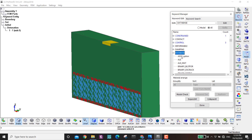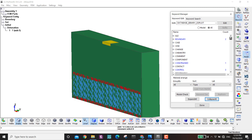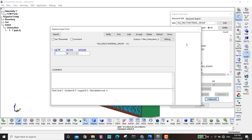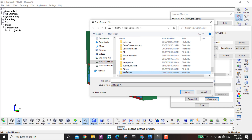For output I define D3plot with an interval of 0.1. I also need to define the ALE Multi-Material Group (AMMG): one group for air and one for TNT. Done. I save the file as 'blast_concrete' in the tutorial folder.